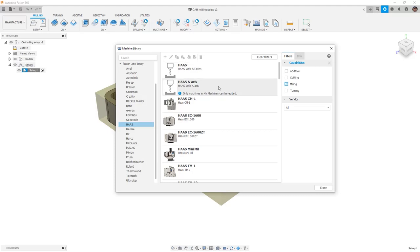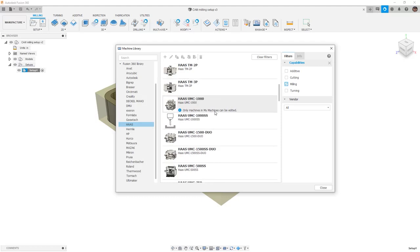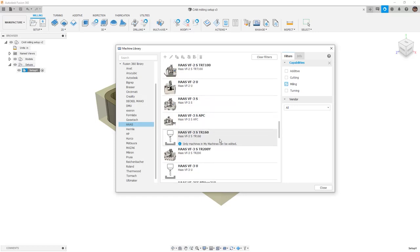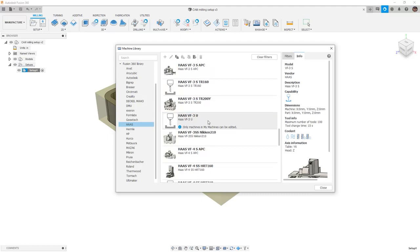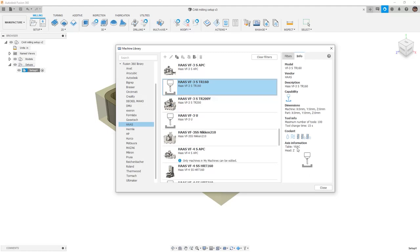The Fusion 360 library contains loads of different machines from additive machines to water jet and laser cutters to milling and turning machines. We can select a specific vendor or use the filtering capabilities to filter machines by specific capabilities such as milling. As we look through this list, there are some generic machine definitions, such as a Haas machine with an A and B axis, one with just an A axis for 4th axis turning. Then as we go down, there's a mini mill, a UMC 750, and we can scroll all the way down until we find a VF3.